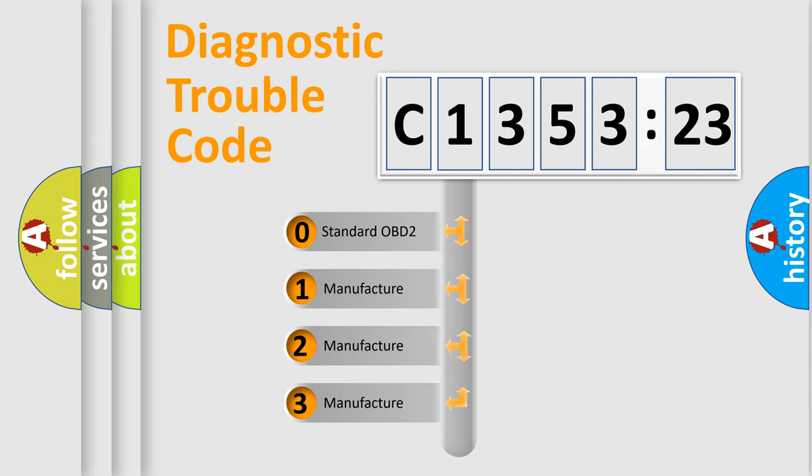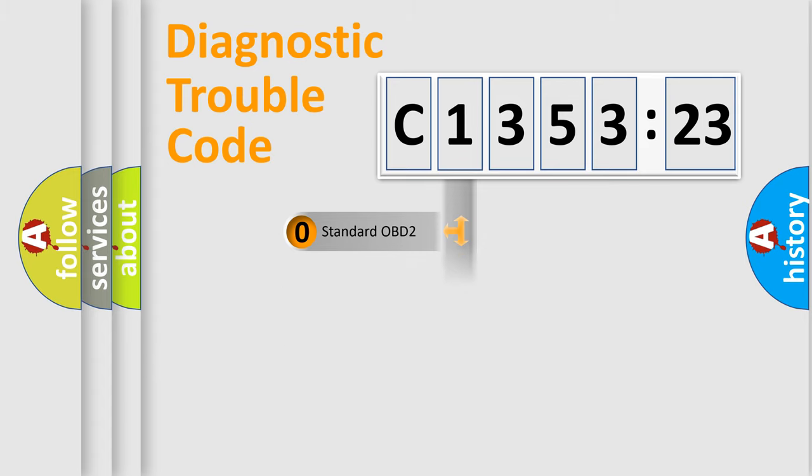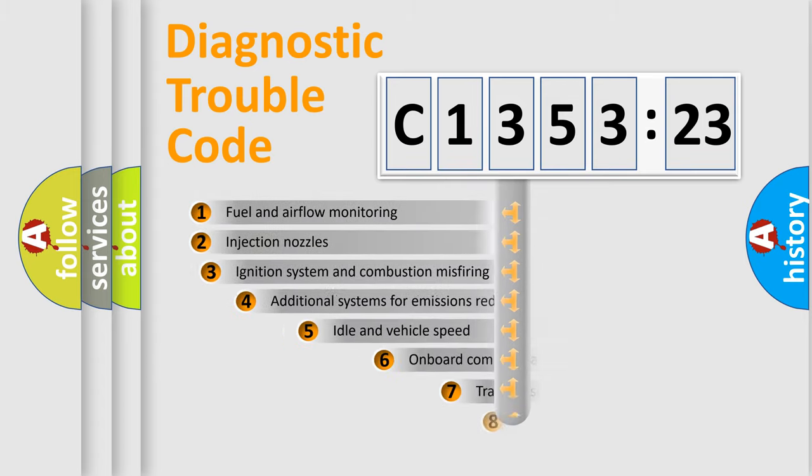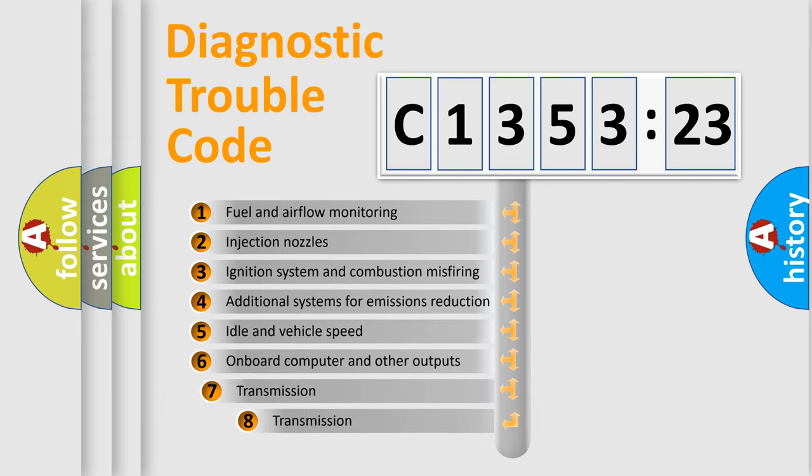This distribution is defined in the first character code. If the second character is expressed as zero, it is a standardized error. In the case of numbers 1, 2, or 3, it is a manufacturer-specific expression of the car-specific error.